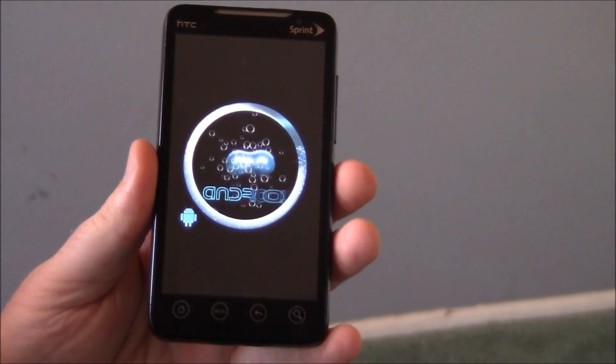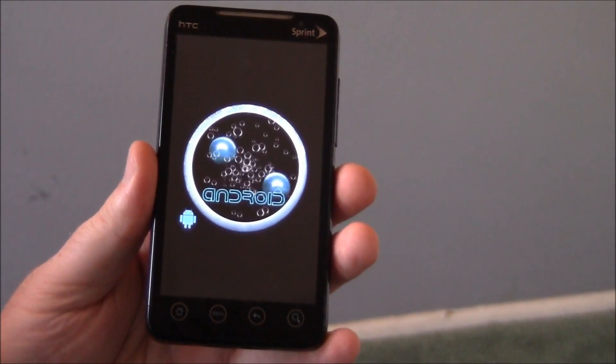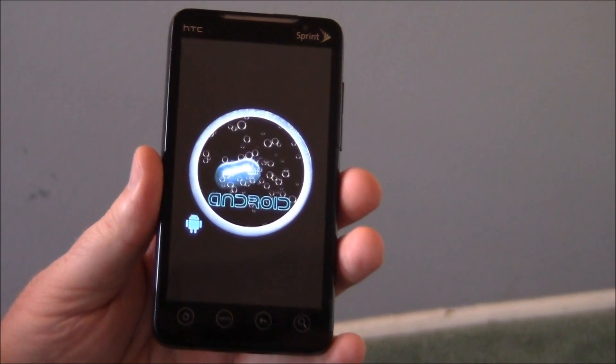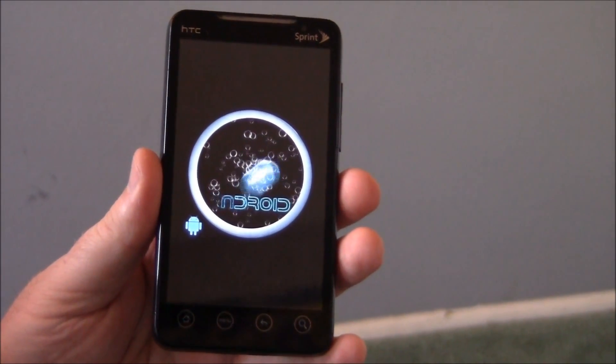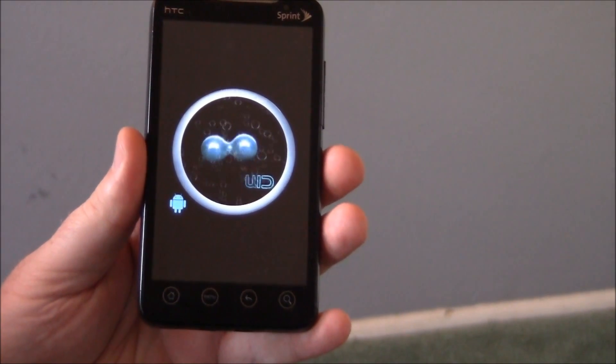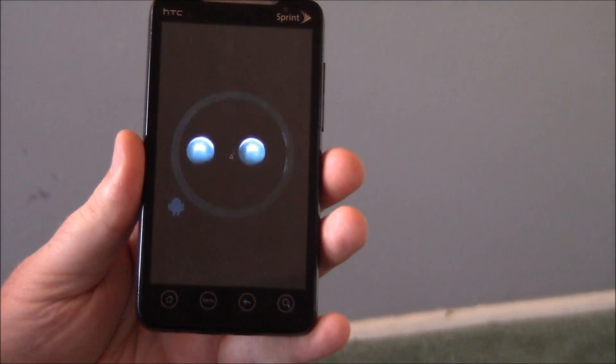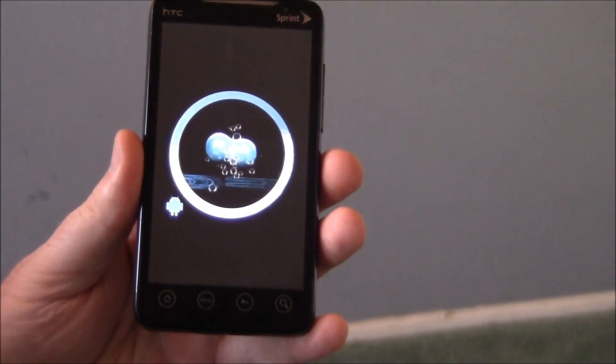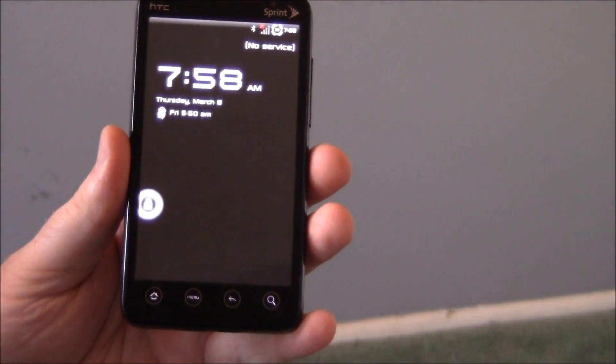You can see the custom splash screen there instead of the normal Sprint 4G splash screen. Get this cool Android one. It still takes forever to boot up though.